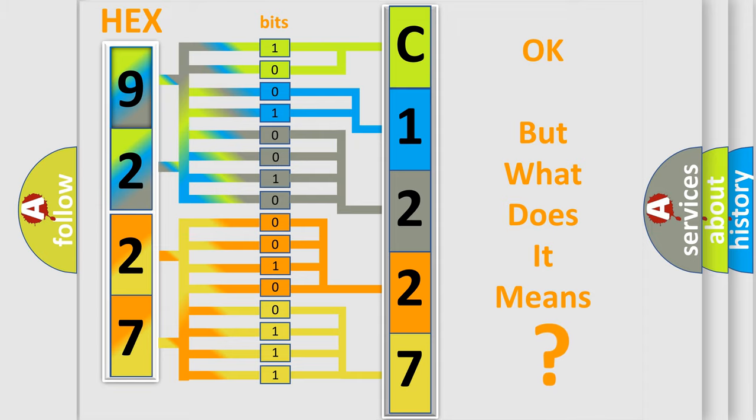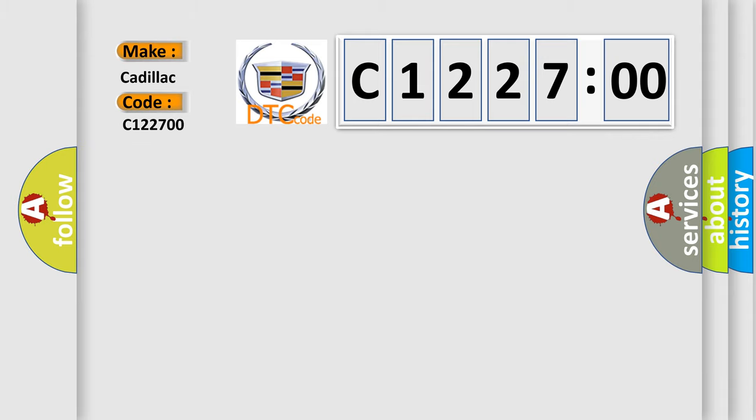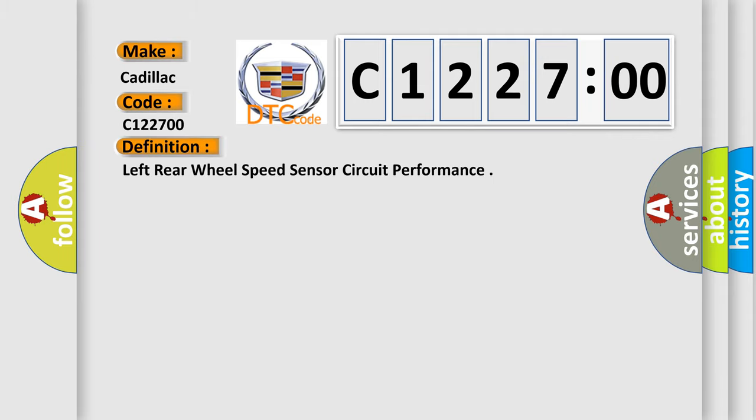The number itself does not make sense to us if we cannot assign information about it to what it actually expresses. So, what does the diagnostic trouble code C122700 interpret specifically for Cadillac car manufacturers?